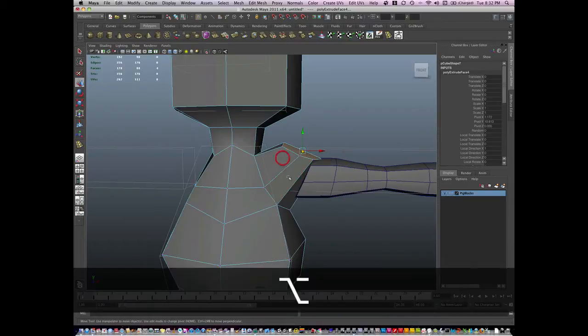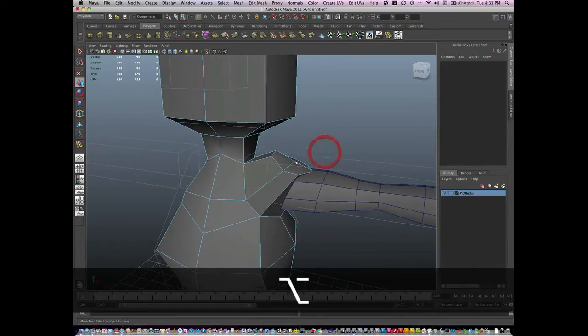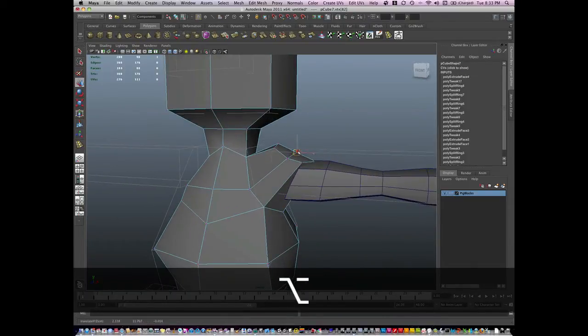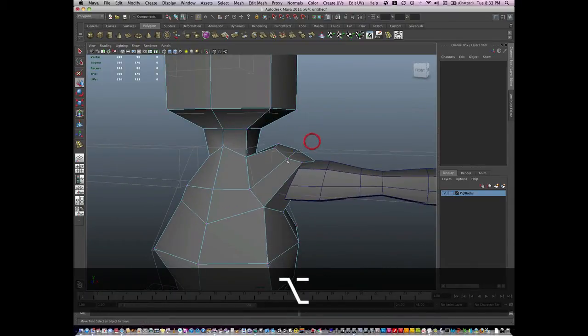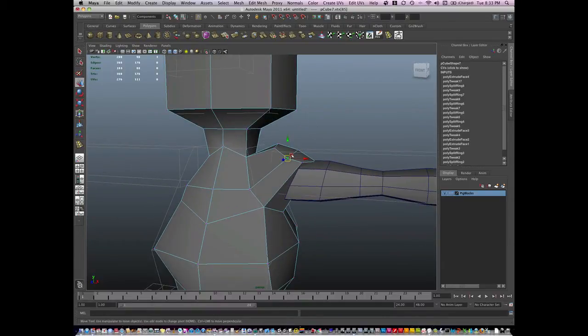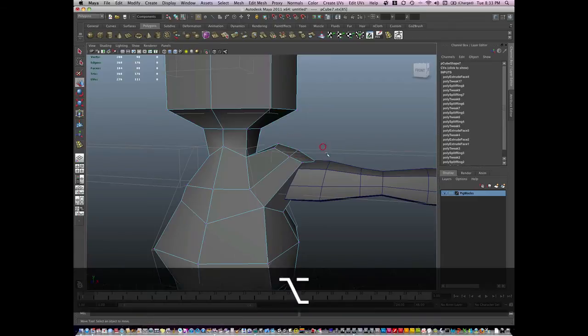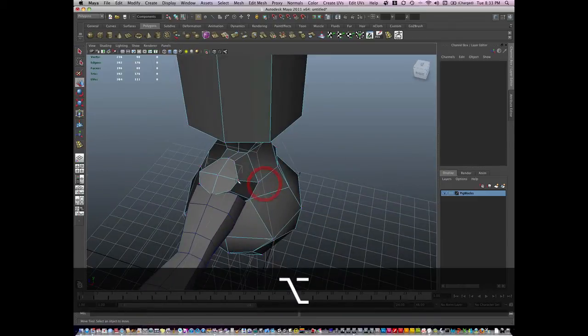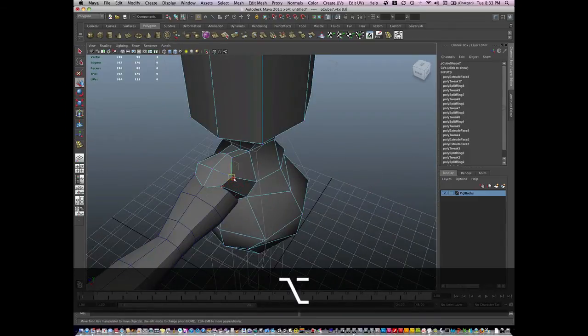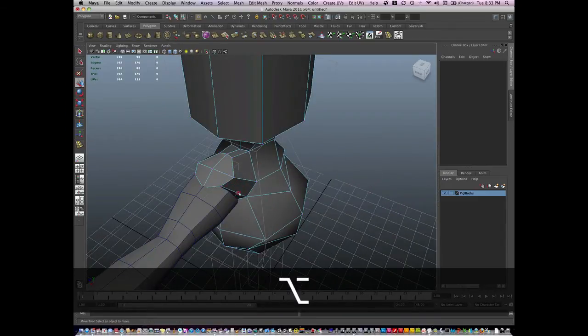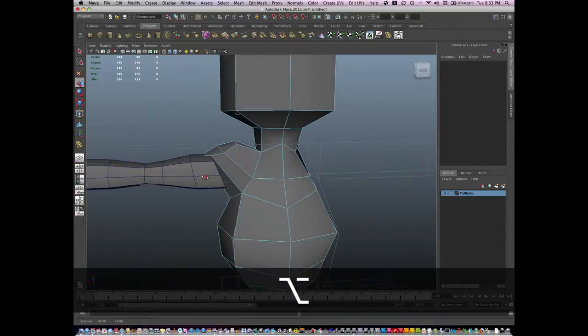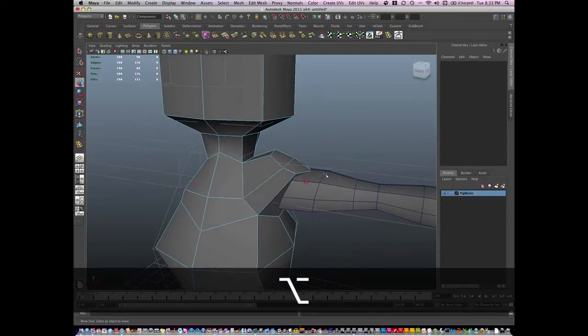I'm going to give it just a little bit of a sculpt here. So this is the shoulder. And I'm going to insert some more geometry.